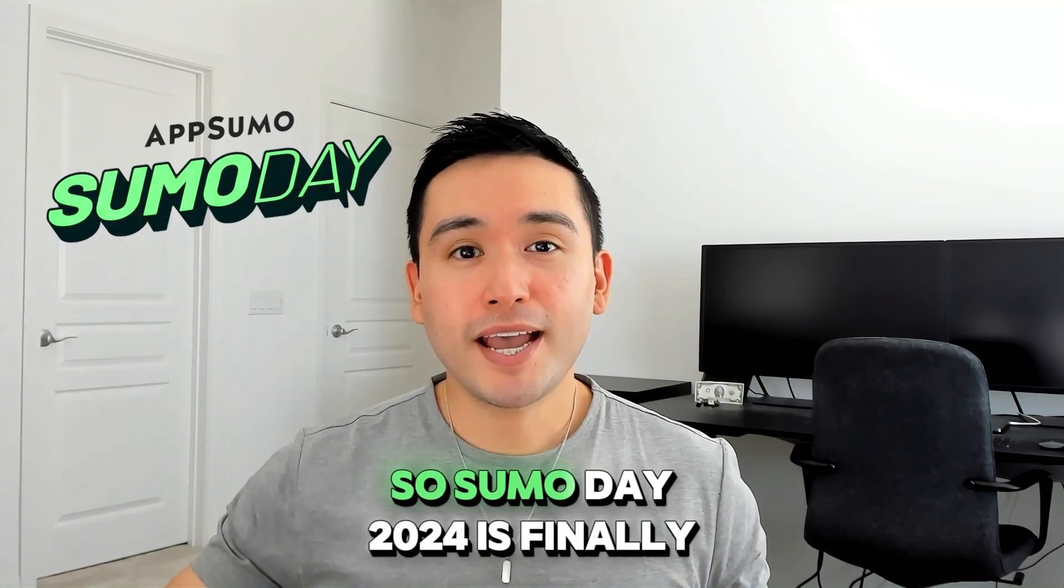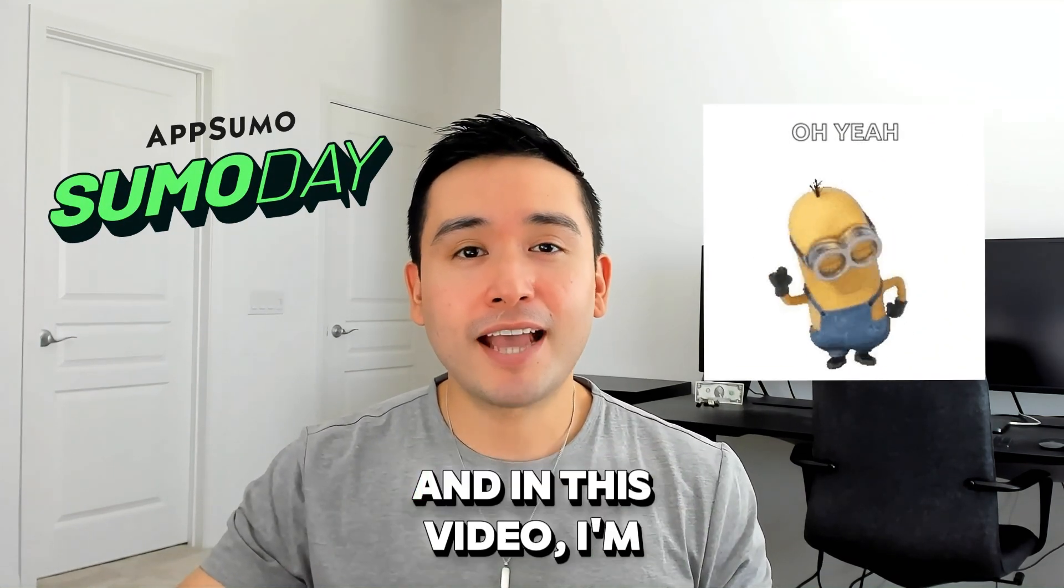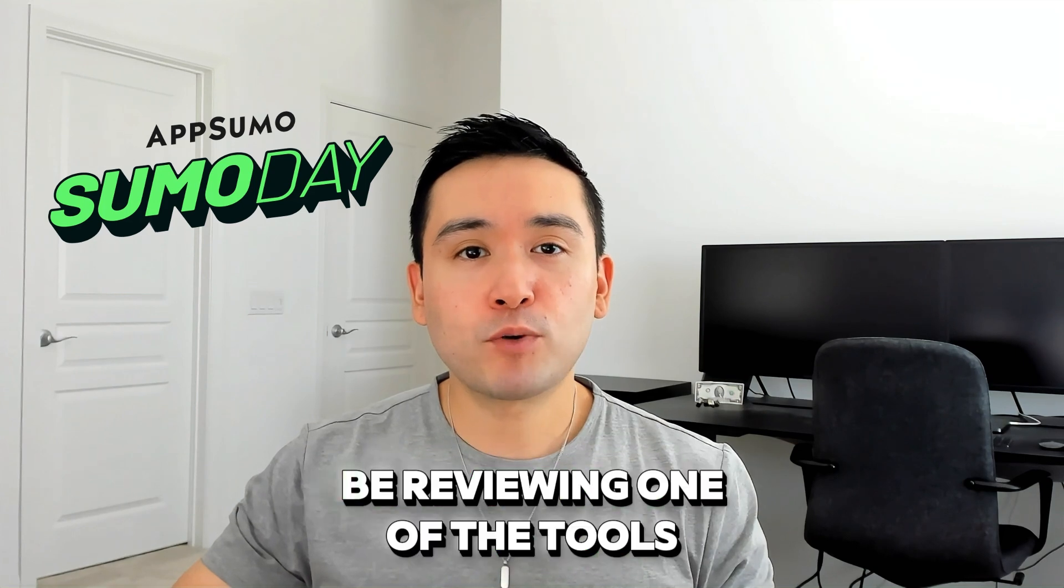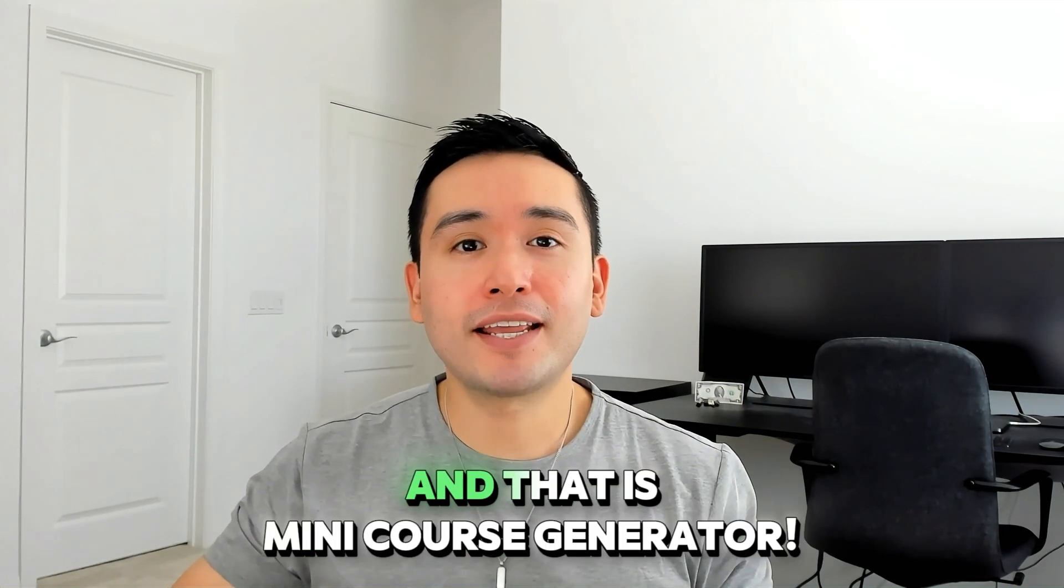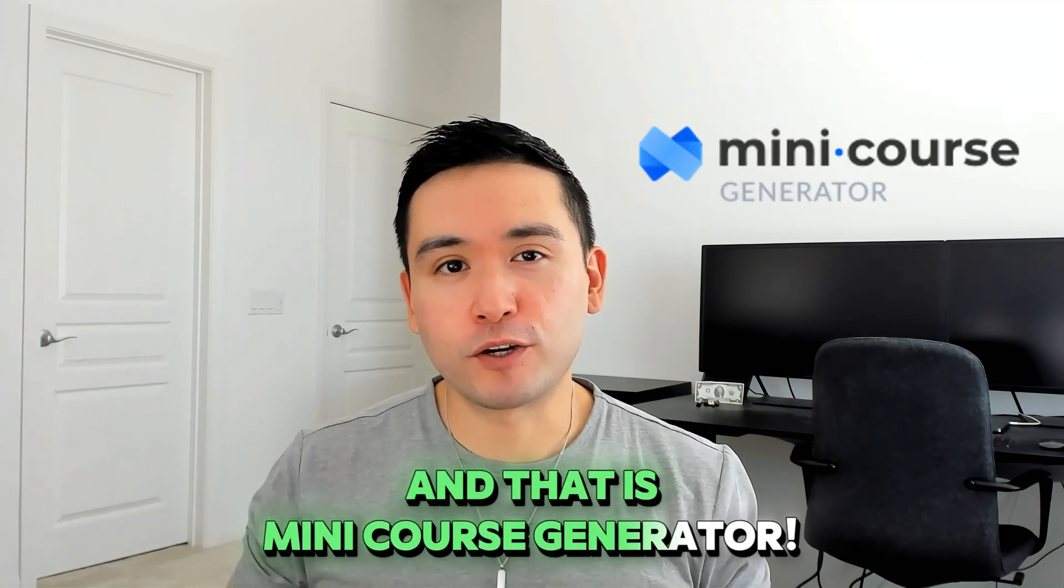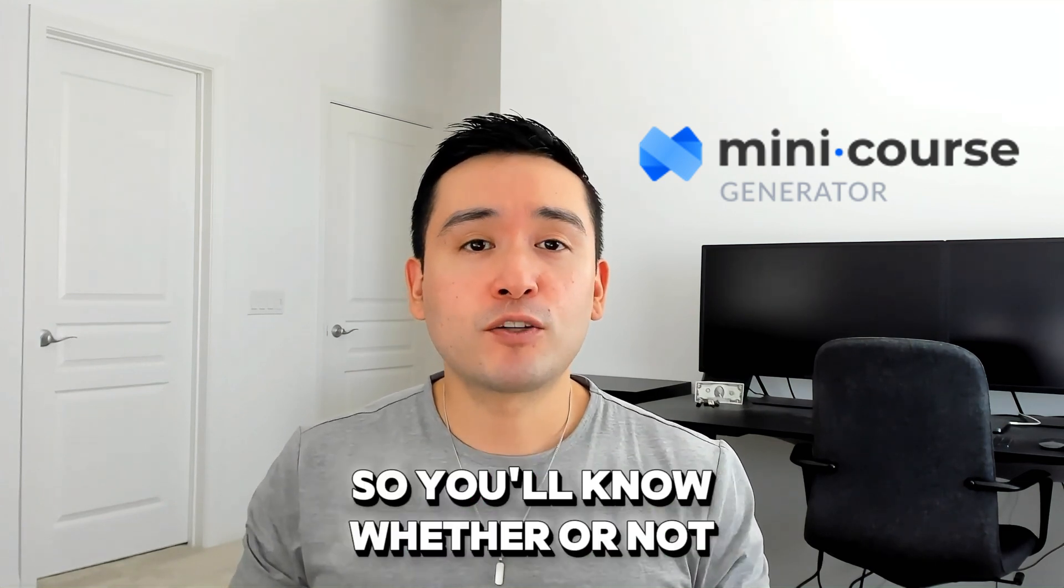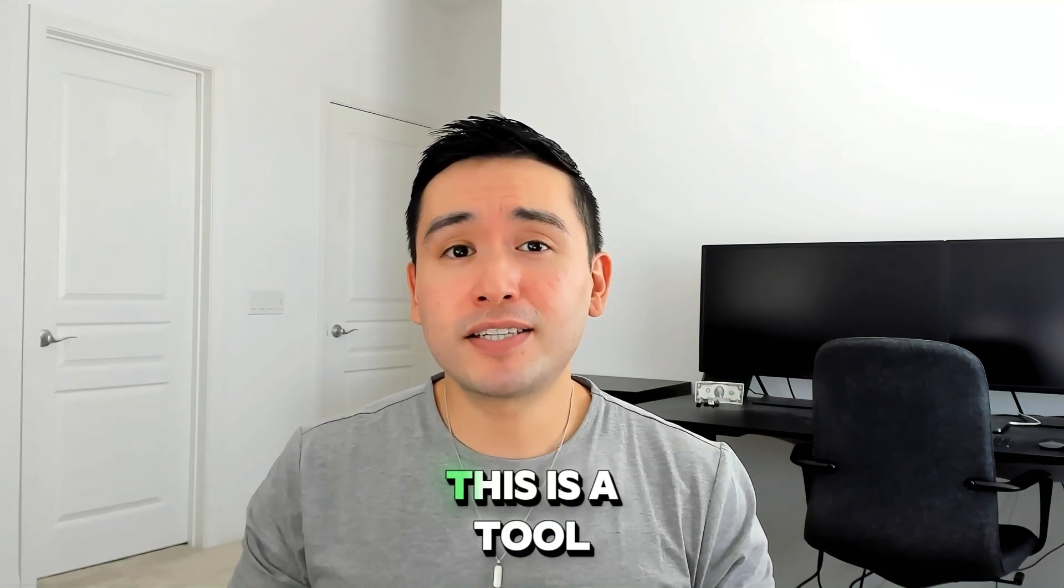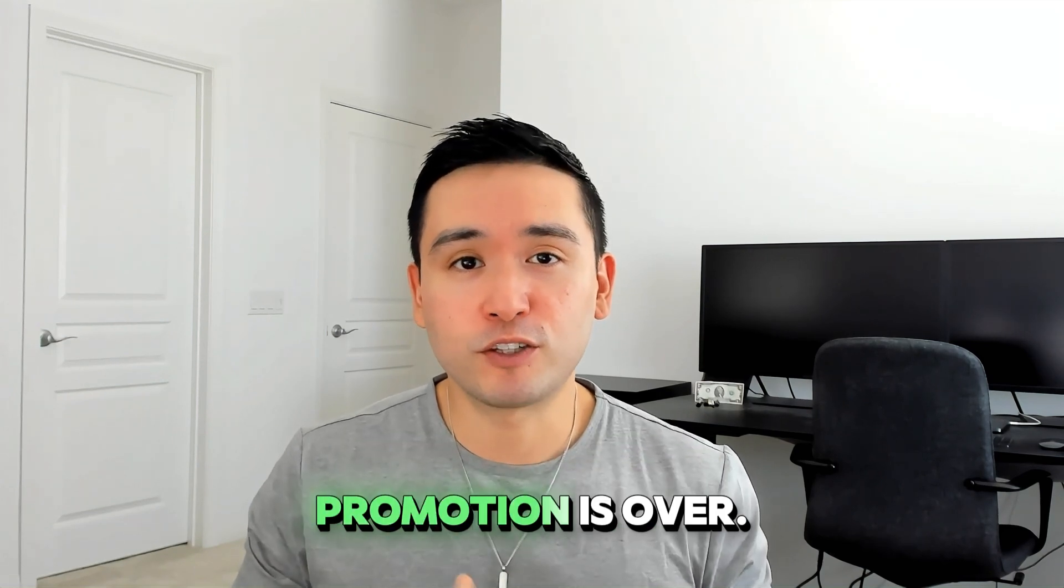So Sumo Day 2024 is finally here and in this video I'm going to be reviewing one of the tools in the promotion and that is Mini Course Generator. I'll demo the tool for you guys so you'll know whether or not this is a tool you should be getting before the promotion is over.